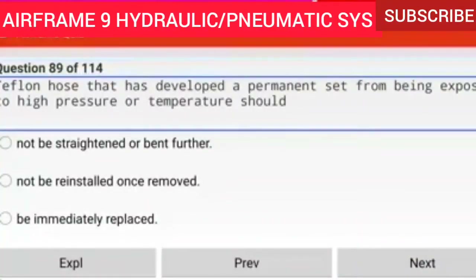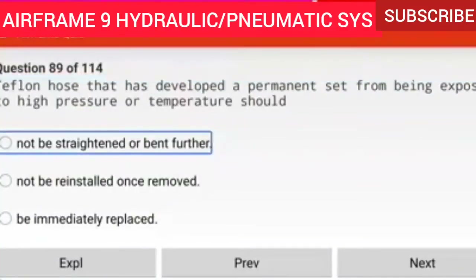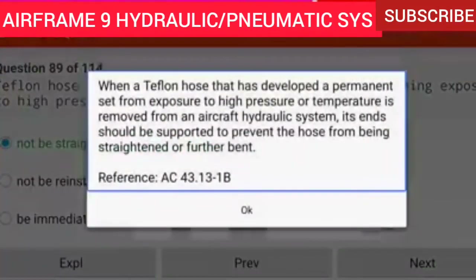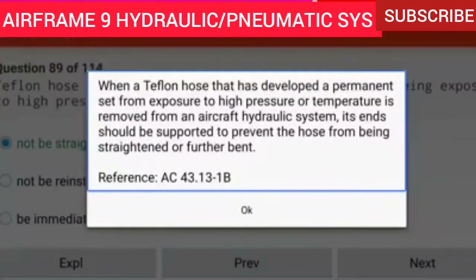Question 88 of 114: Teflon hose that has developed a permanent set from being exposed to high pressure or temperature should not be straightened or bent further. When a Teflon hose that has developed a permanent set from exposure to high pressure or temperature is removed from an aircraft hydraulic system, its ends should be supported to prevent the hose from being straightened or further bent.